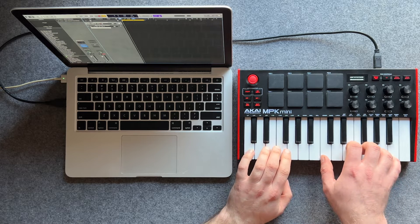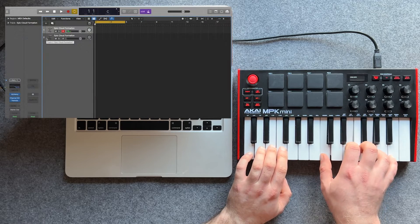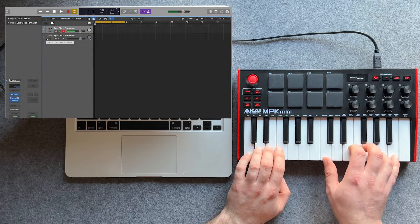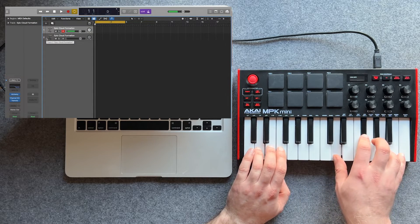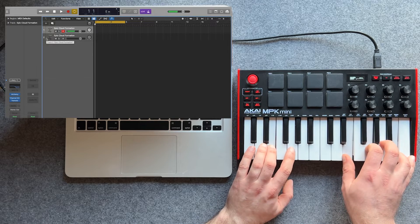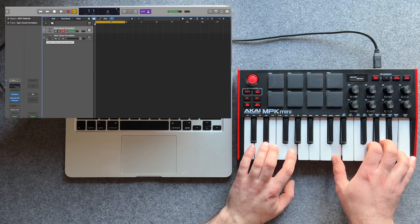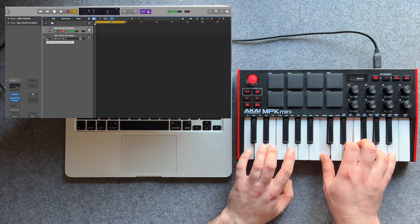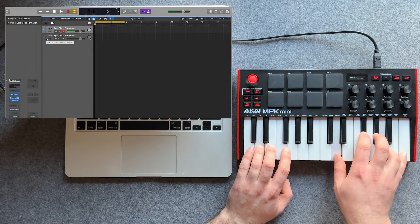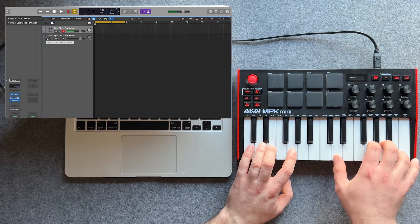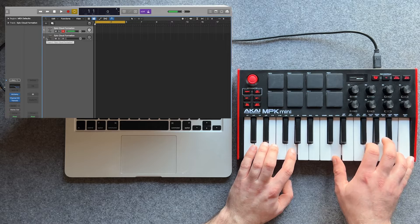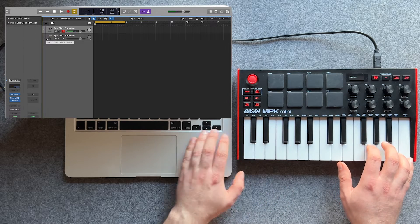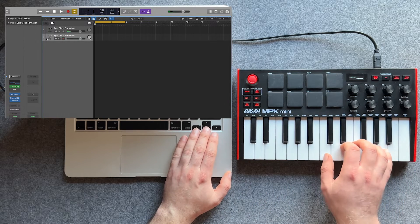For example, how to play these chords. Like this.